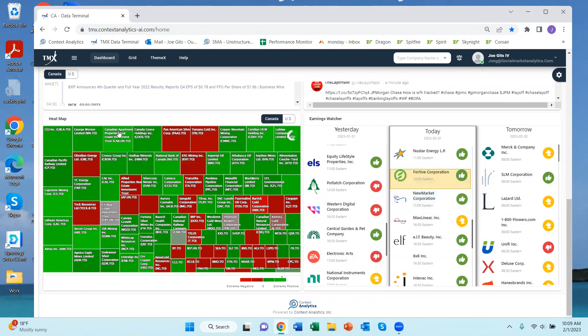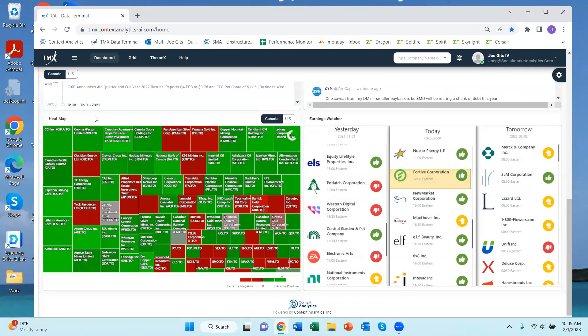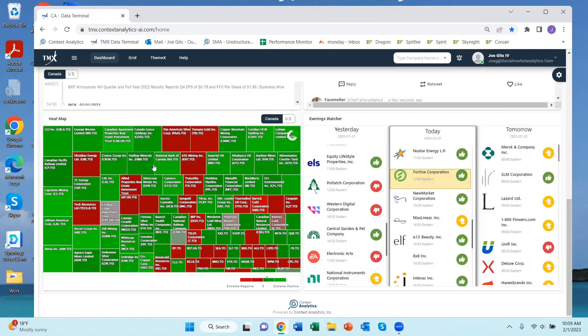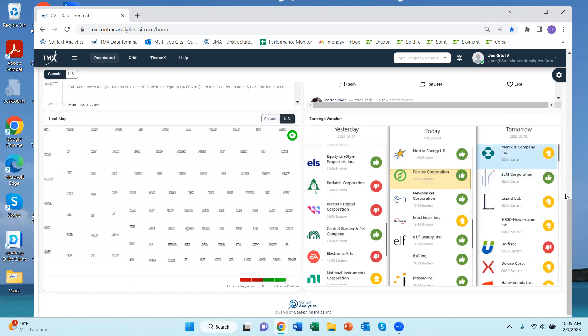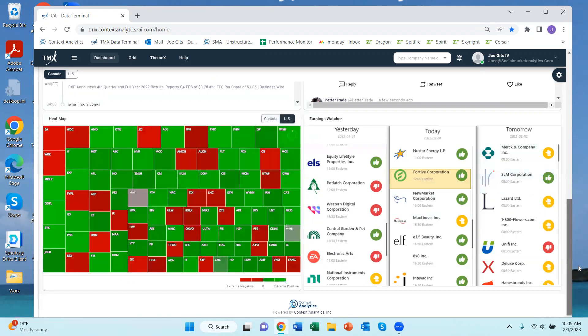And then we have a heat map of sentiment and volume. So the color, the green represents positive sentiment and the relative box size is relative tweet volume. This for Canadian and then we have US securities as well.